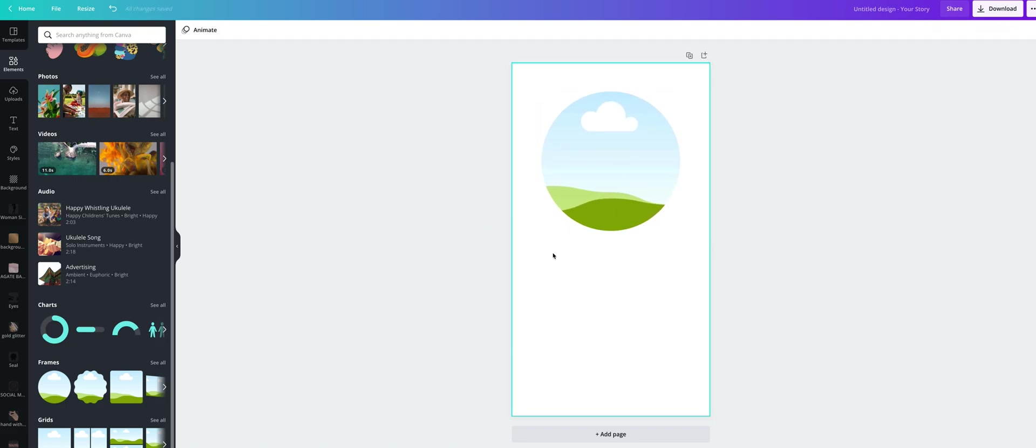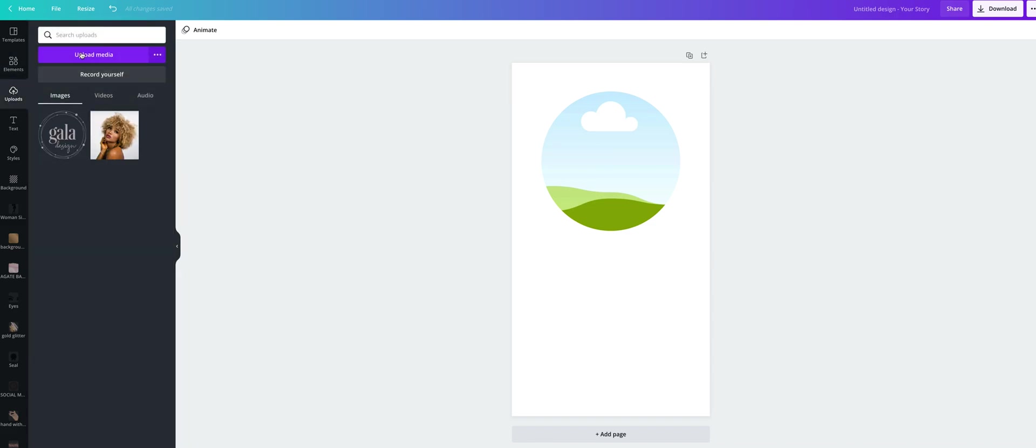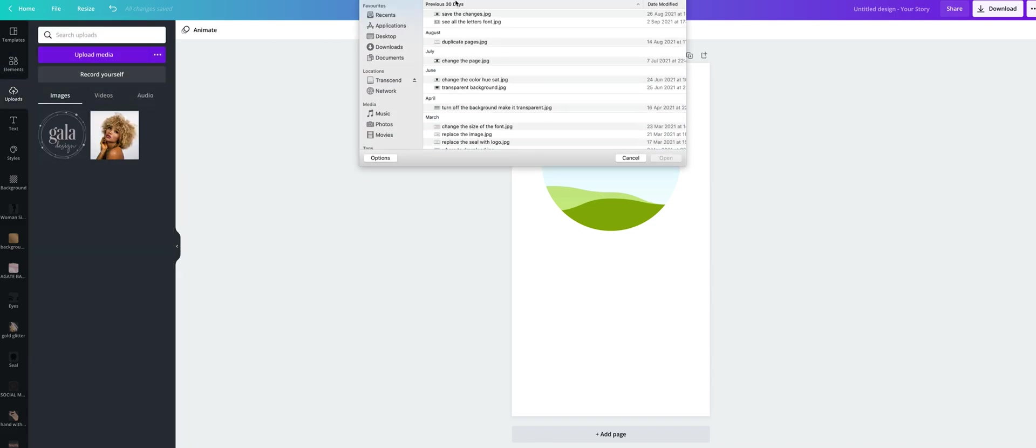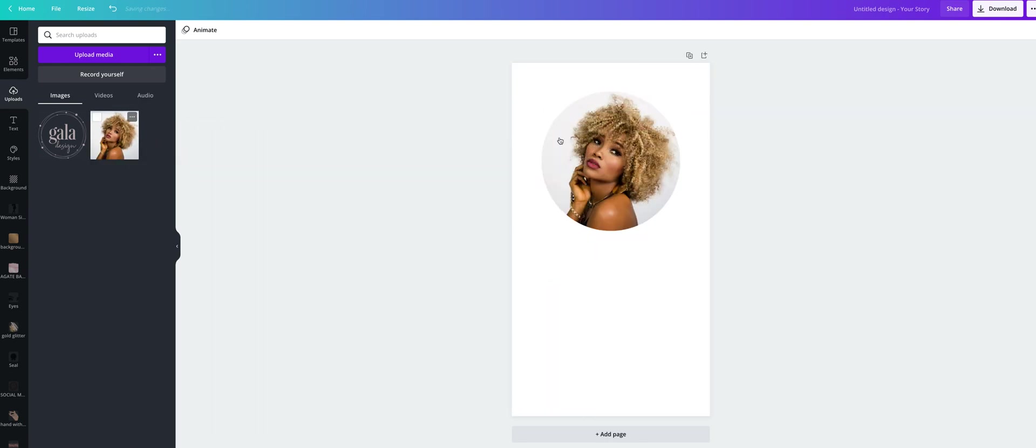Now let's upload your photo. So we are going to upload media and then you choose the file from your computer. I already have this one uploaded so simply click and drag it over the circle. So we have a photo in the frame now.